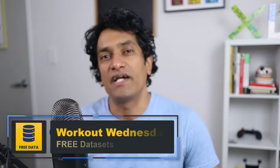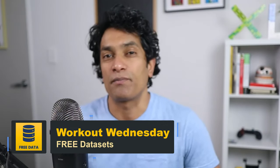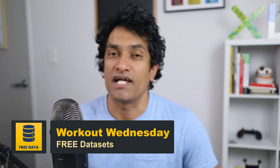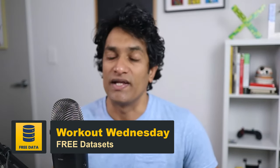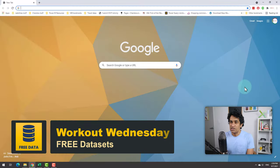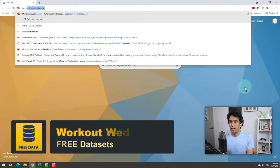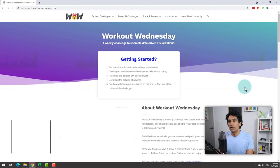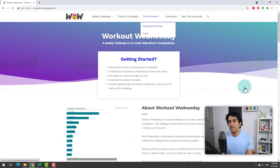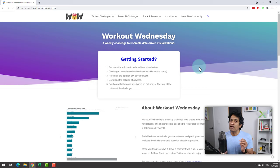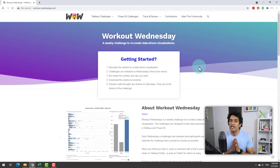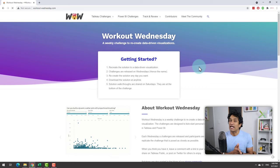The second place to get sample datasets for practicing your data analysis skills is Workout Wednesday. Just search for Workout Wednesday. You will go to this webpage. The concept of this website is very simple. Every Wednesday they post a data visualization challenge.